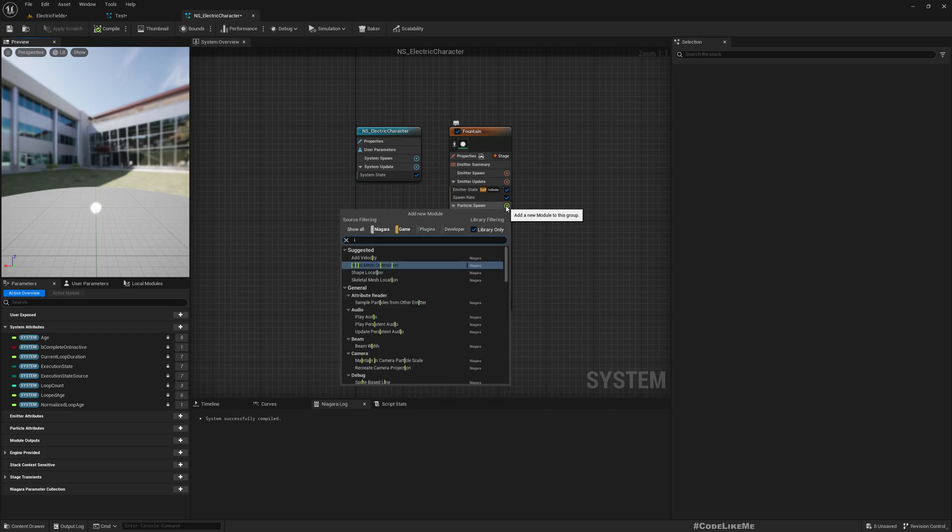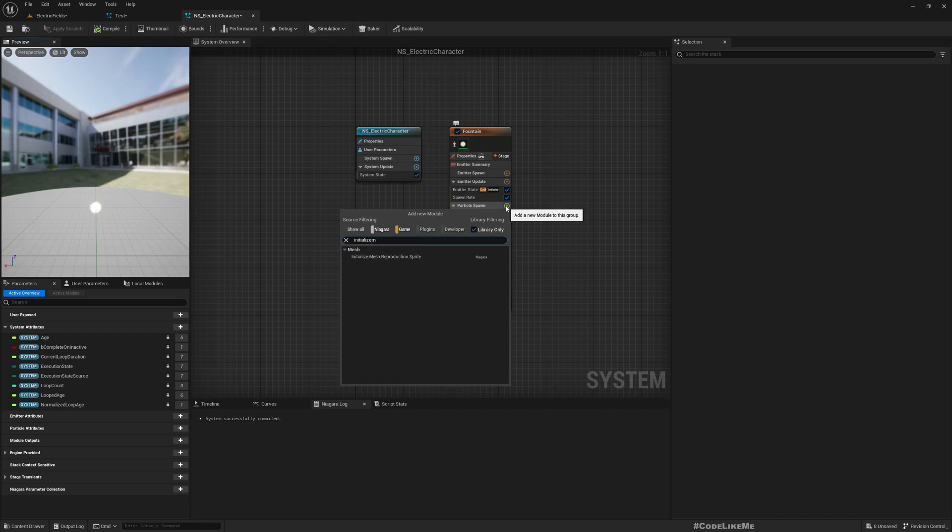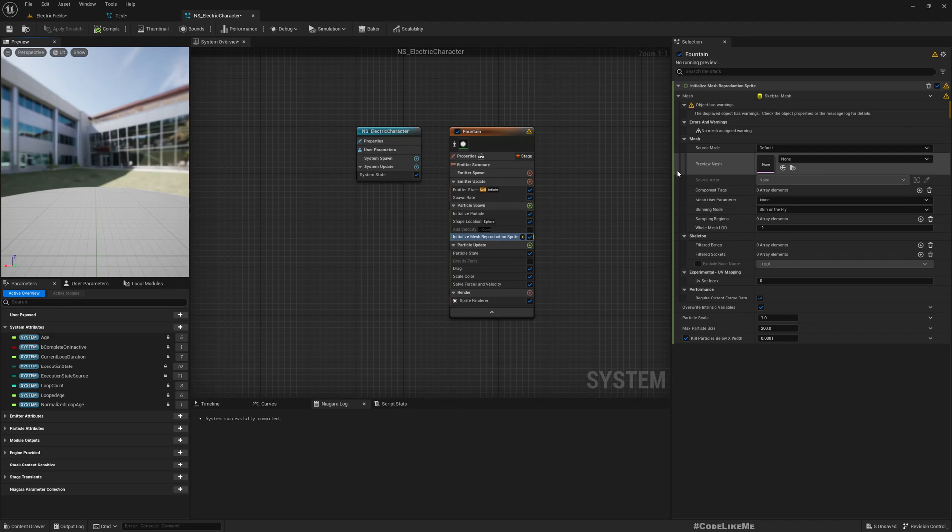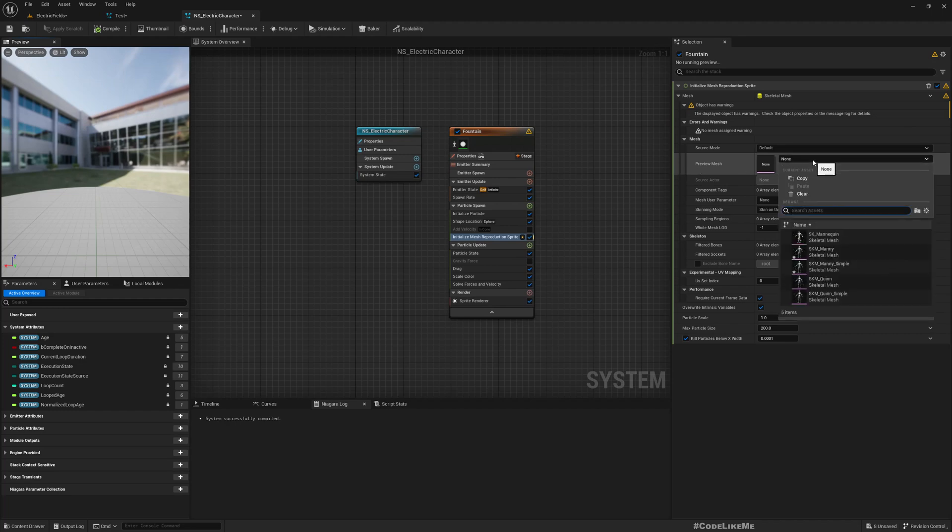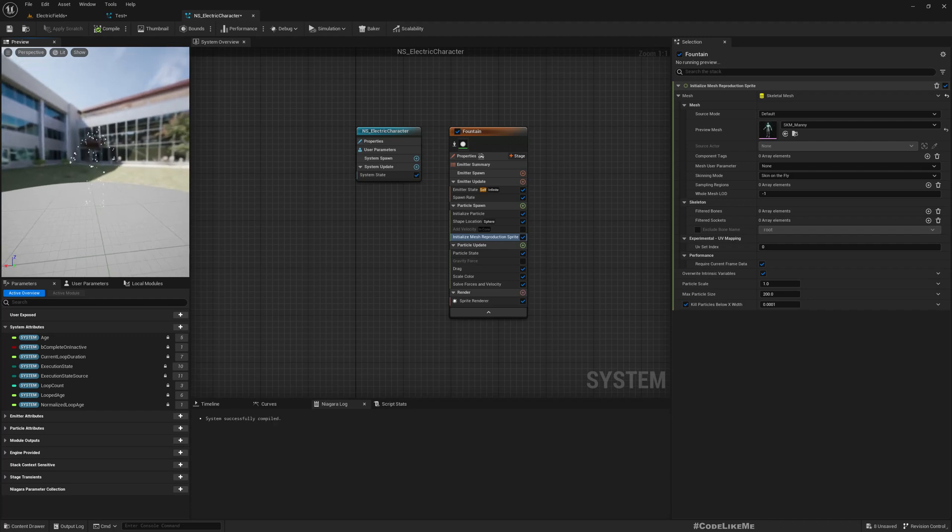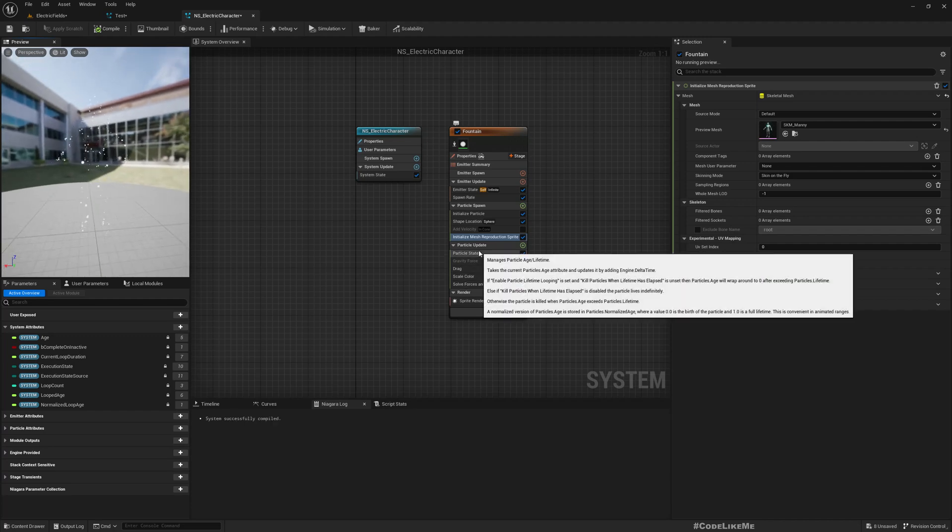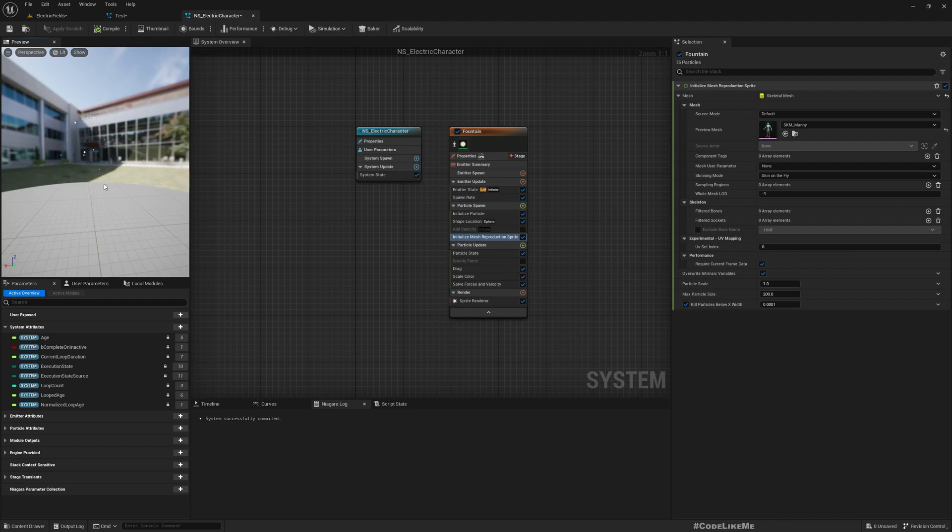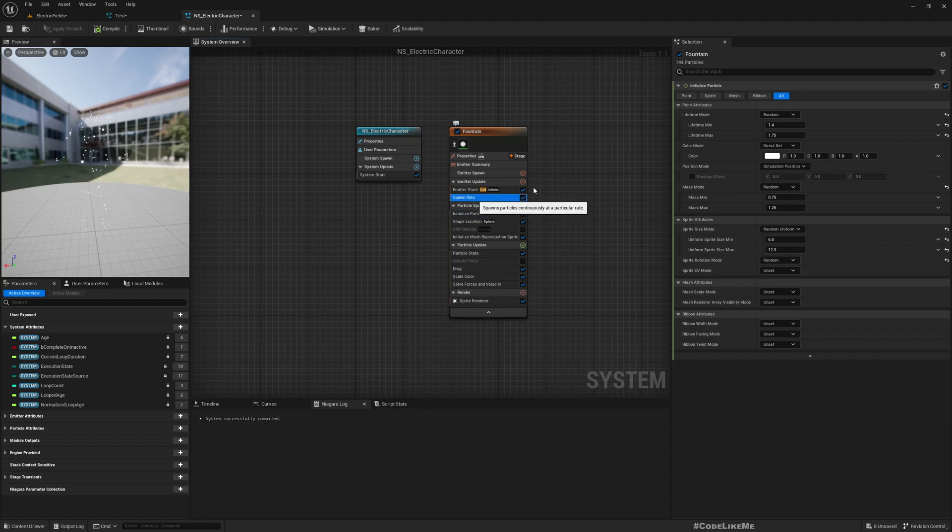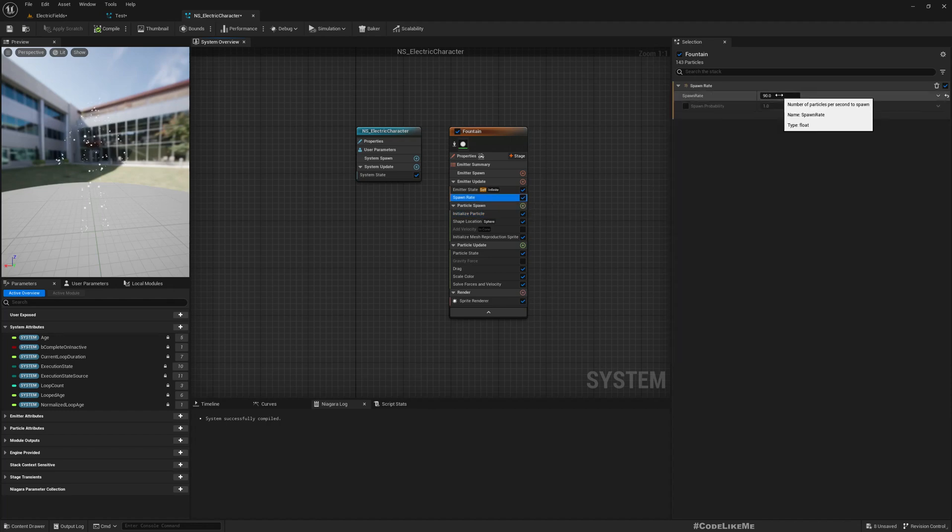Now under particles spawn, if I add initialize mesh reproduction sprite, we have an option to add the preview mesh. I'll select SKM many. Now here you see the particles are spawned roughly on the shape of a character.